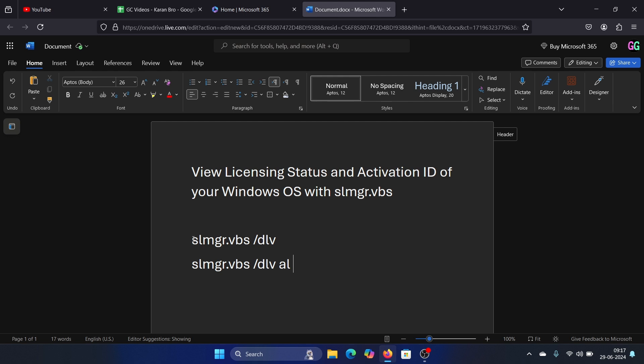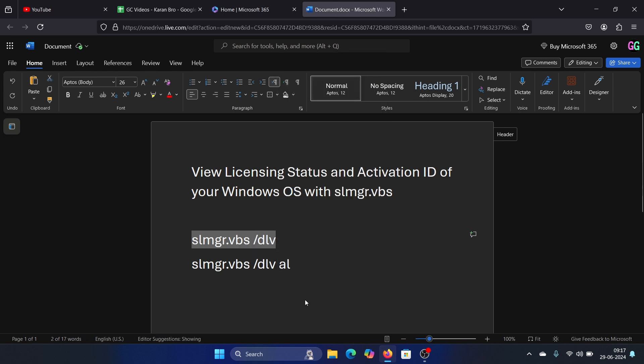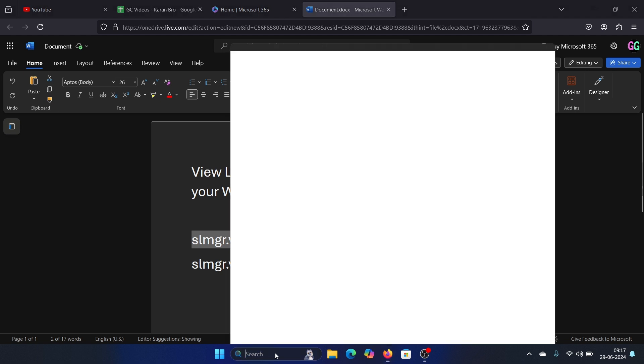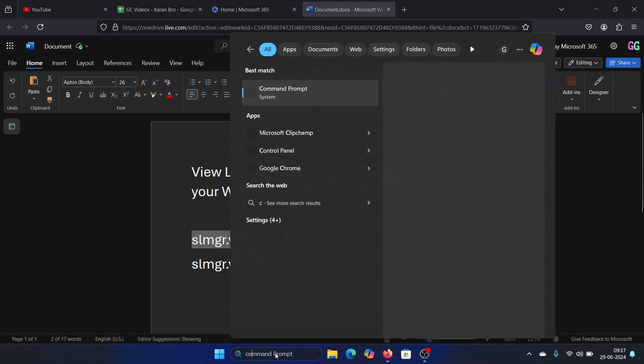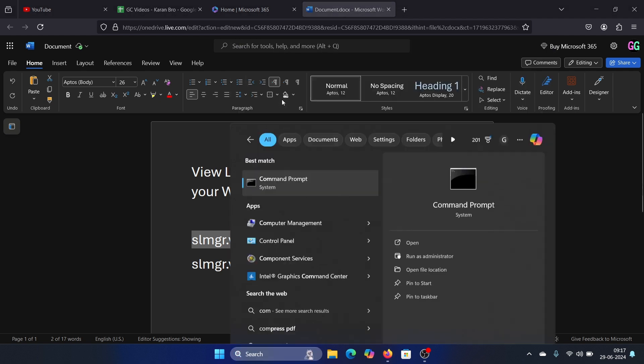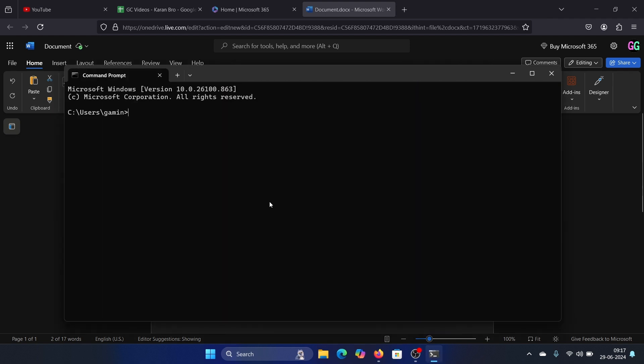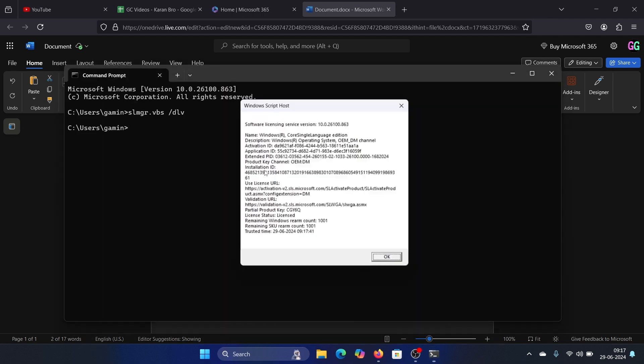The command is slmgr.vbs space forward slash dlv. So copy this, open the command prompt window, just a normal one not the elevated one. Once you open it, paste it here and hit enter and wait. It will give you all the licensing status and everything.